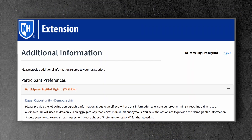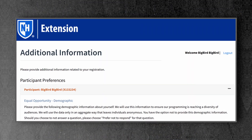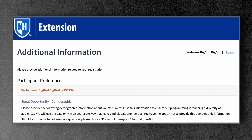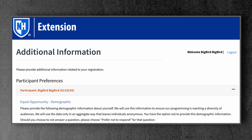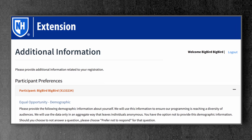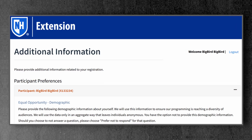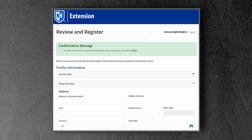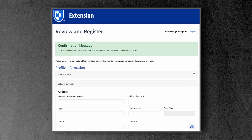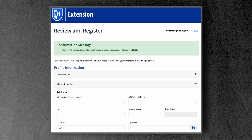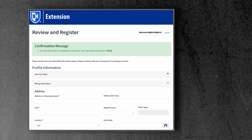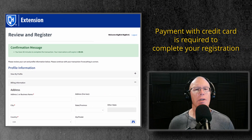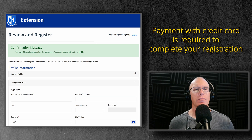Next, you'll be asked to answer some additional questions that are important for how UNH Cooperative Extension reports its activities to our funding partners. You'll then be asked to review the information you've entered and finalize your registration by entering your payment information. You must complete your payment information with a credit card at the time that you register.